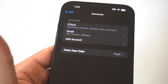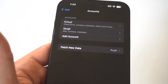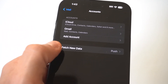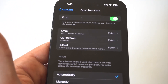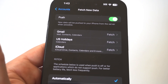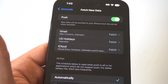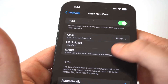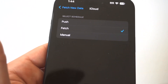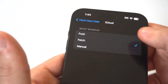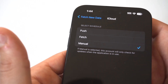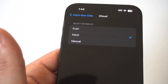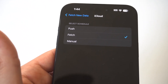I've got a couple different emails on here, but that doesn't really matter because the bottom option is where it's going to have the Fetch New Data option. What you want to do is click on whatever email account is giving you issues. I'll click on the iCloud option as an example. You can see there are three different options: Push, Fetch, and Manual. If you click on Fetch, this should take care of the problem.